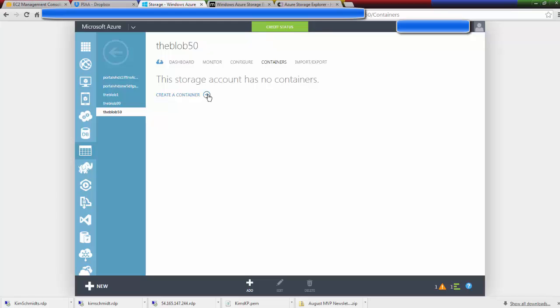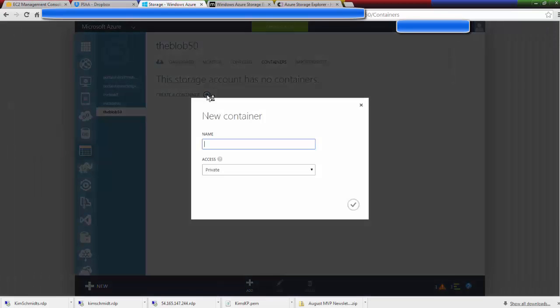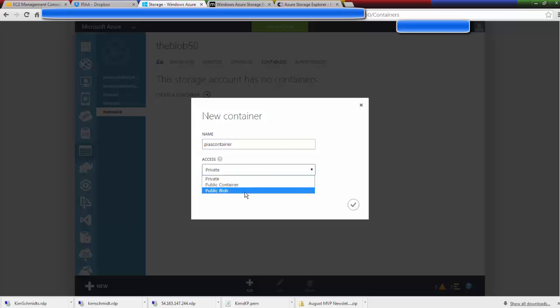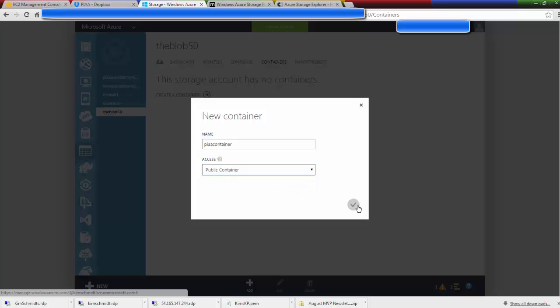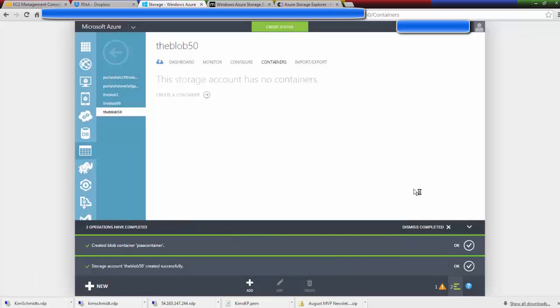So let's click on create a container and let's call this the PIAA container. And we're going to make this a public container for this demo and click OK.